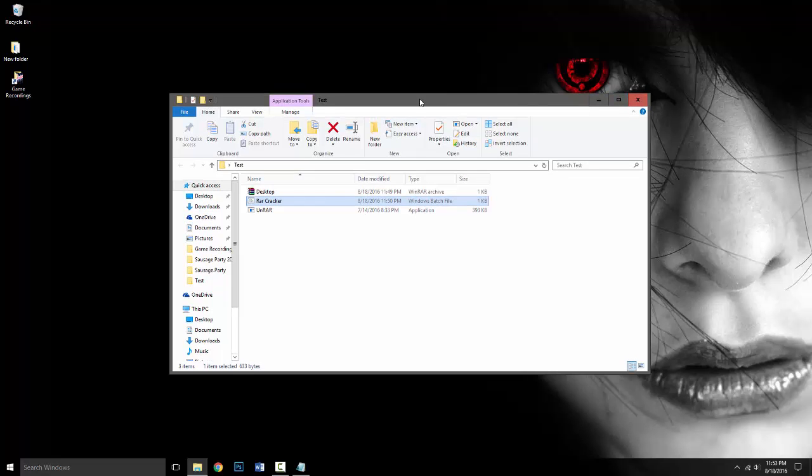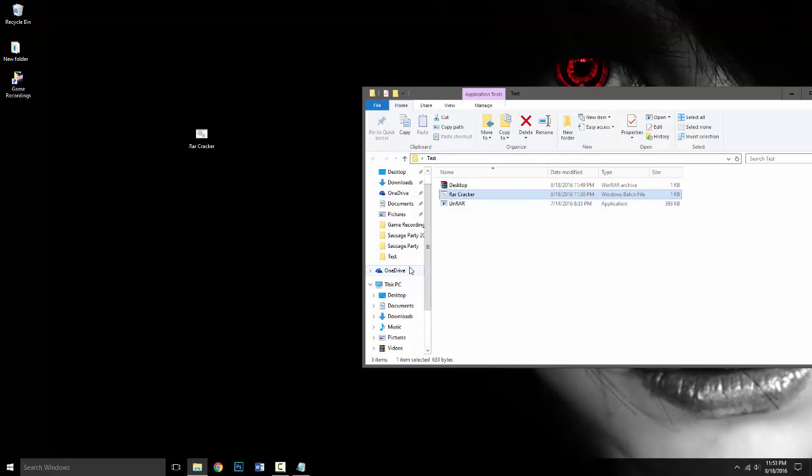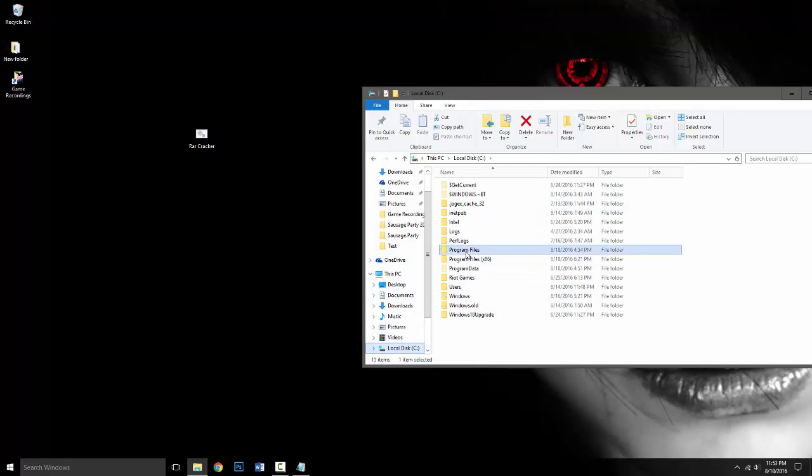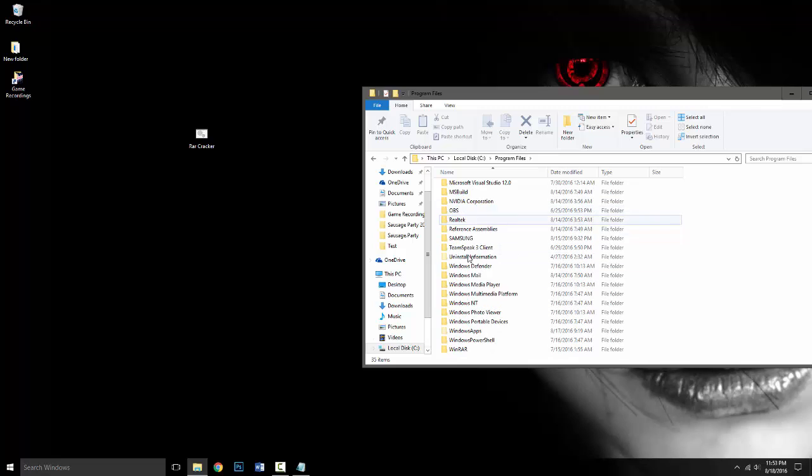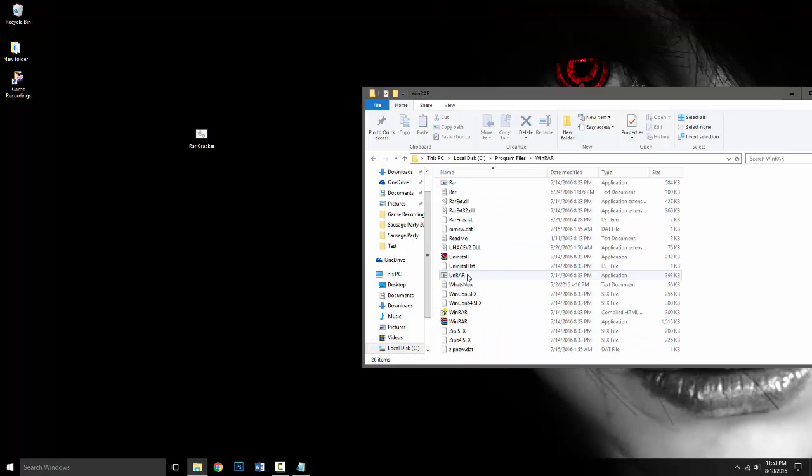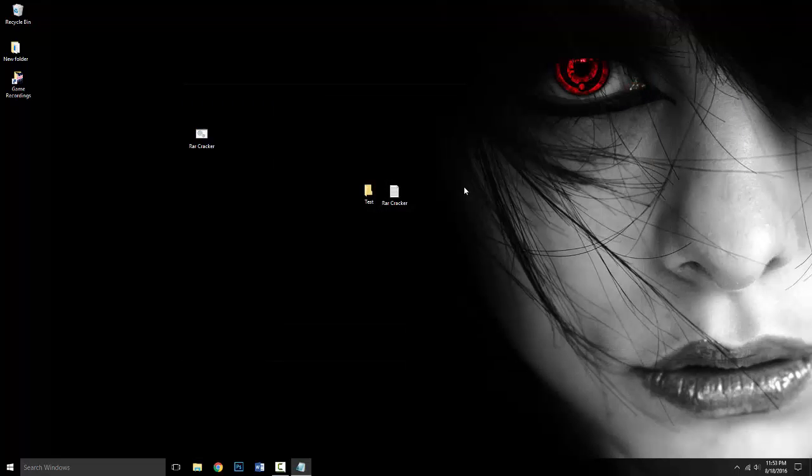So you're going to need your default test RAR file and you're going to need un-RAR. To get un-RAR, you're going to want to go to your local disk, go to your program files, go down to win-RAR, and then find un-RAR and right-click and copy it and paste it wherever your folder is.